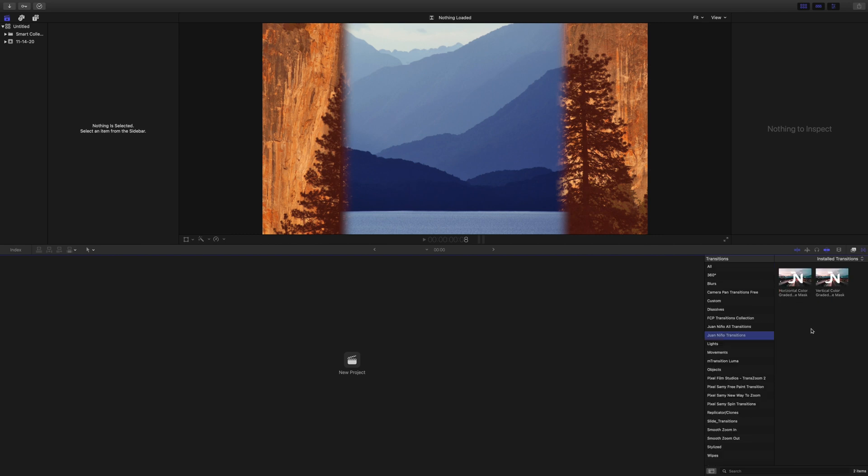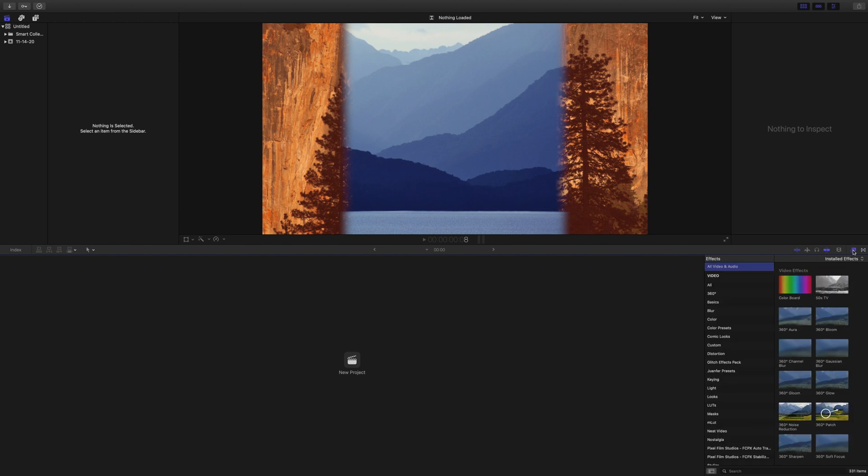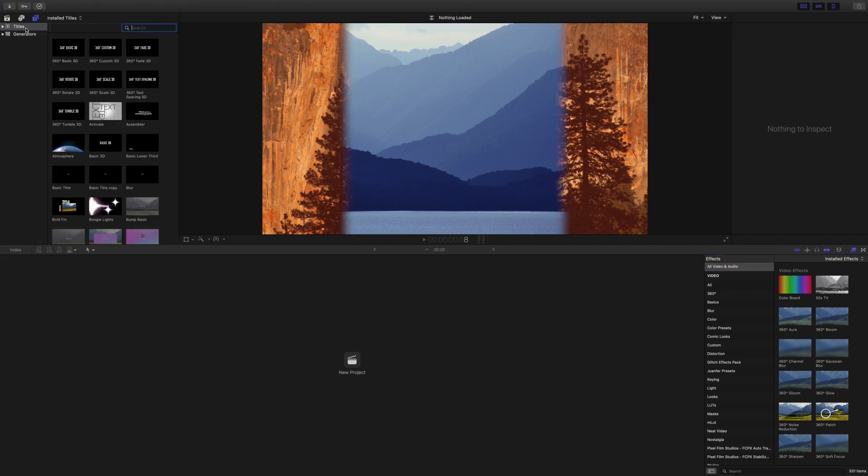So this is effects, this is transitions, so they're not seeing it because they're just looking in the wrong area. Once again, transitions, effects are down in the bottom right, and then if we head over here we have titles and generators. So it's important to check in the right place to make sure that you installed it correctly.